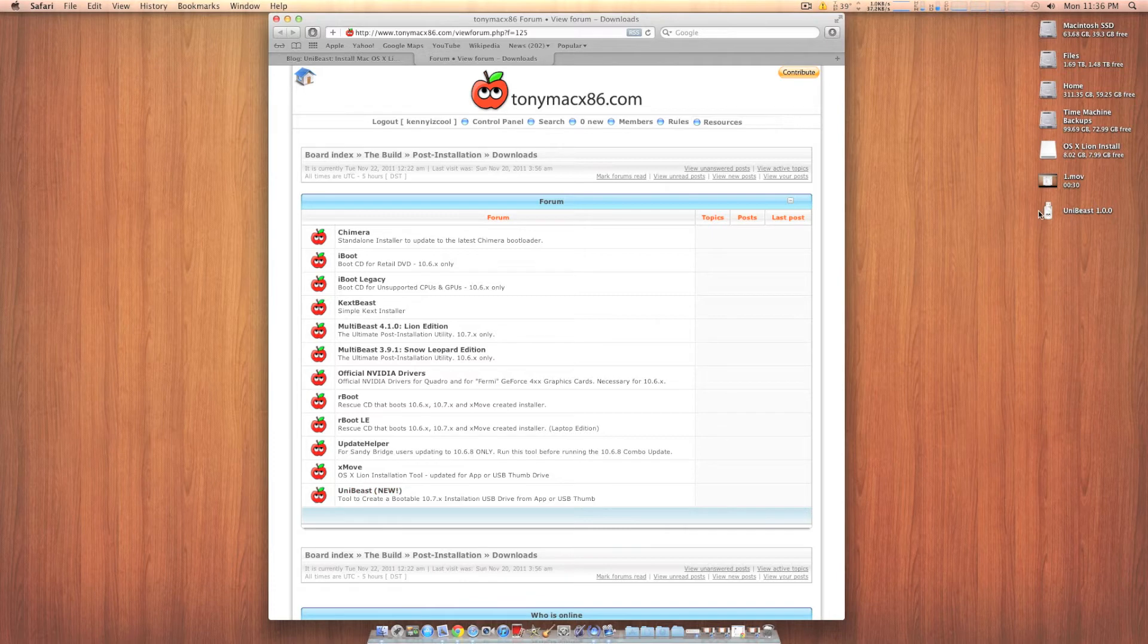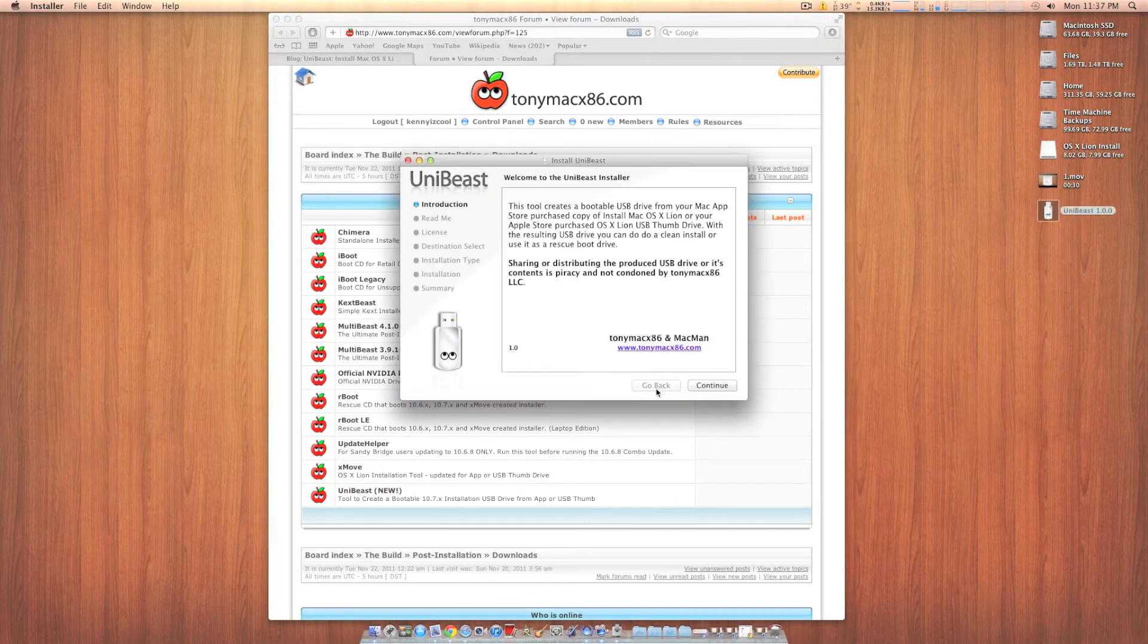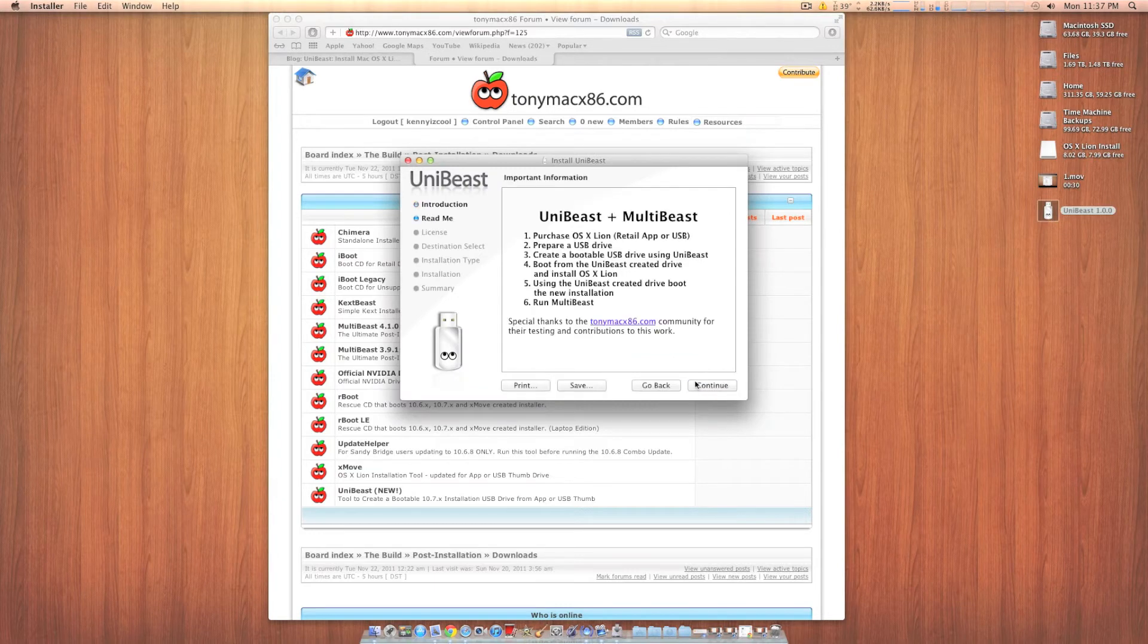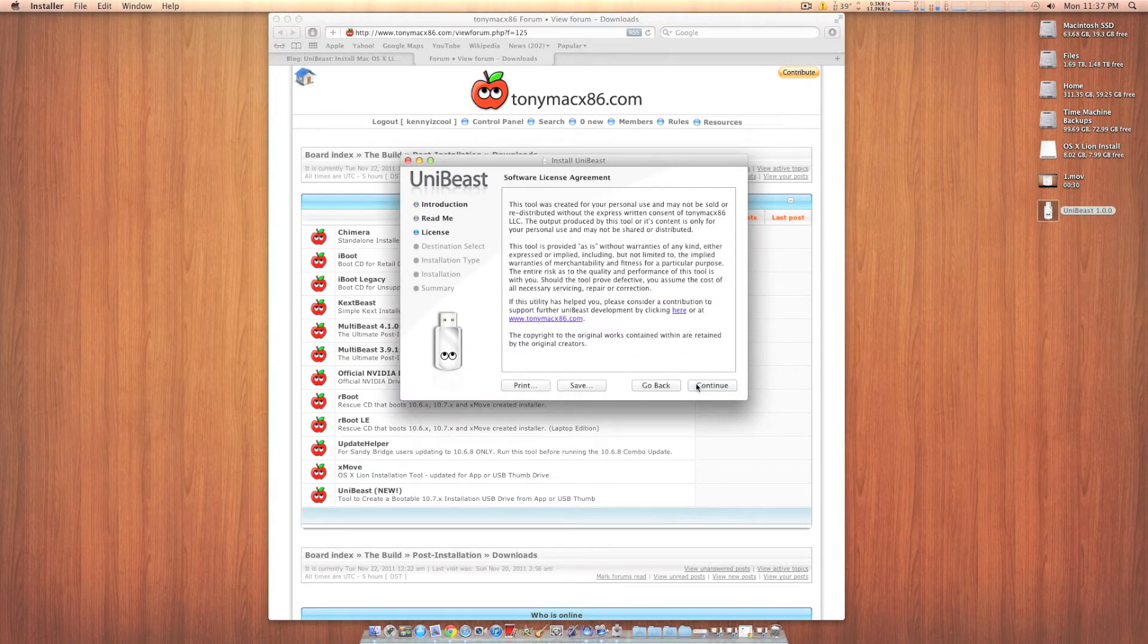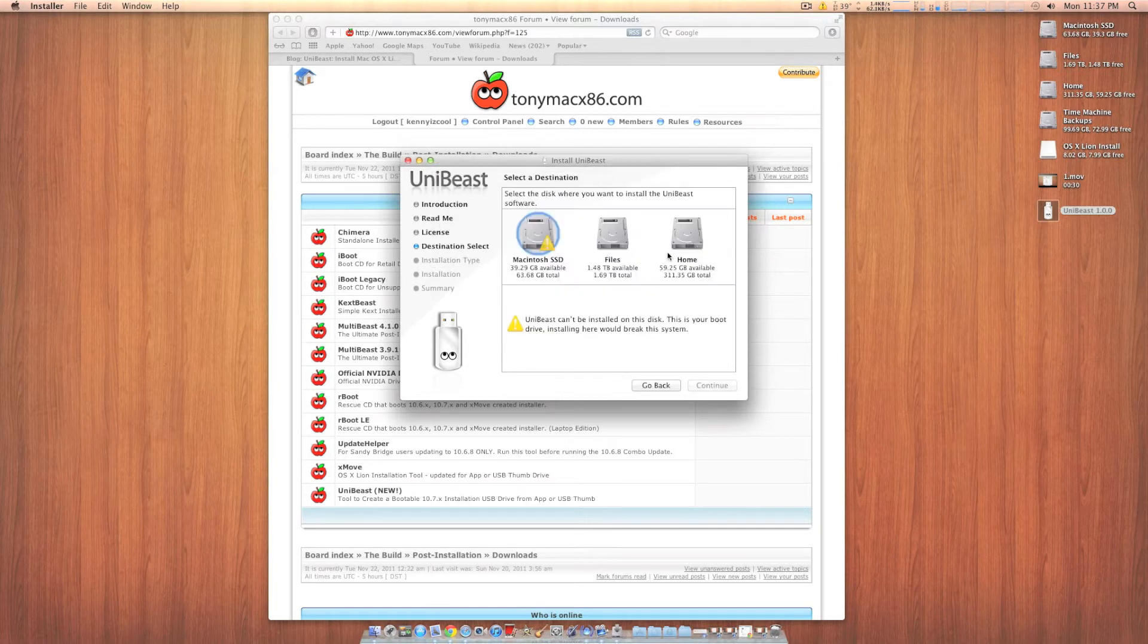I have mine right here. And once you're done downloading, just open it up here. Click on continue. Continue. Continue. Agree.